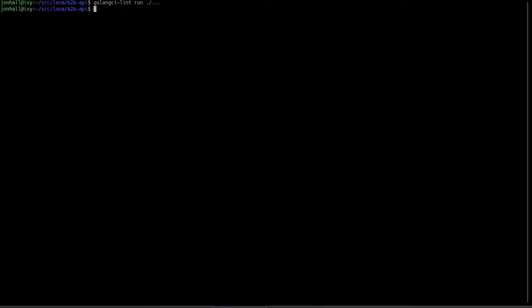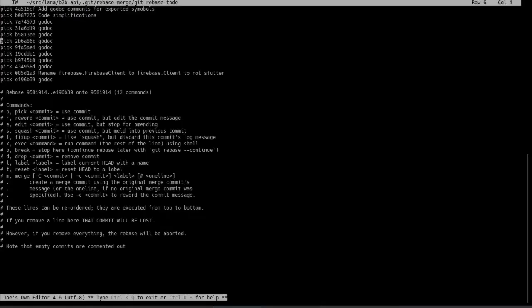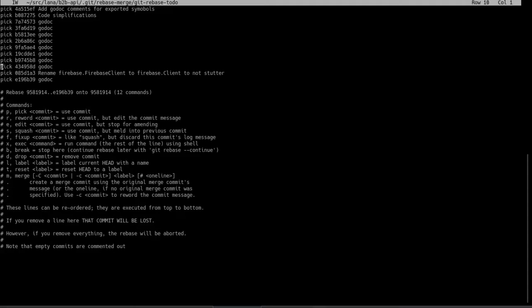So our linter now returns no errors. So let's do a final cleanup on our pull request. Let's do one final interactive rebase. And we see we have a whole bunch, again, of these Godoc changes, and then two other unrelated ones.